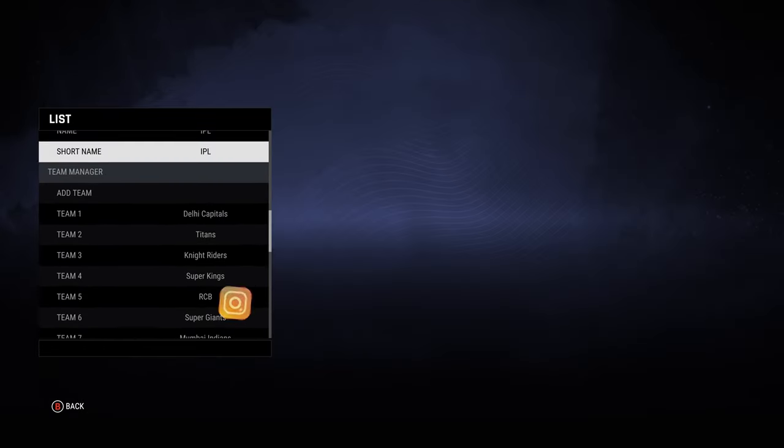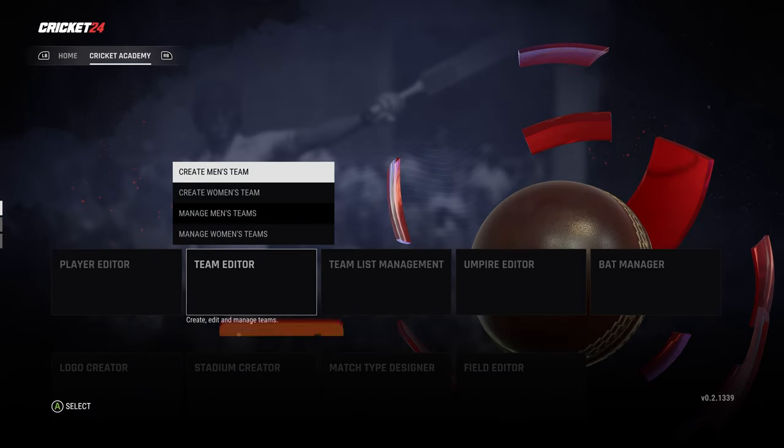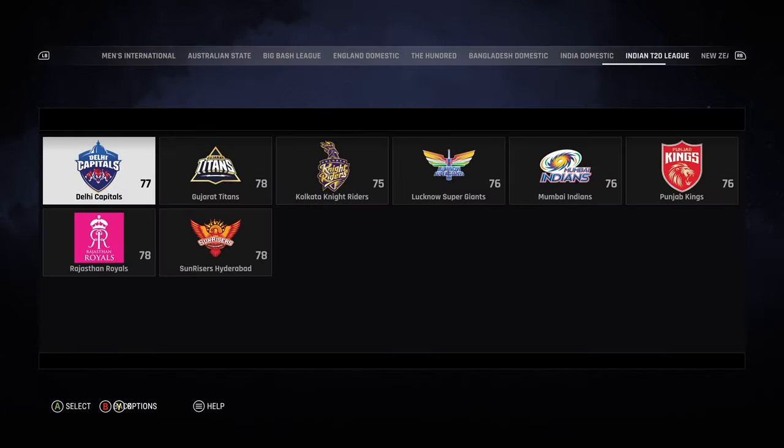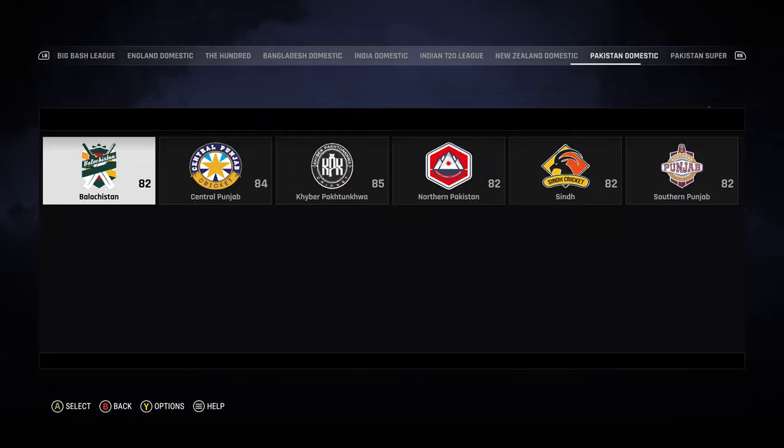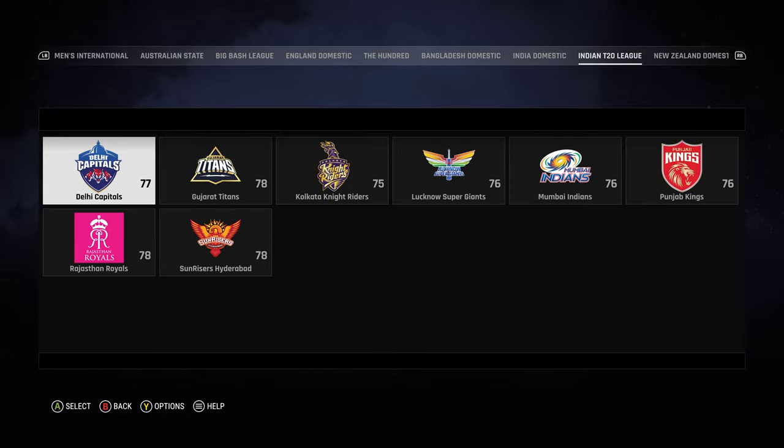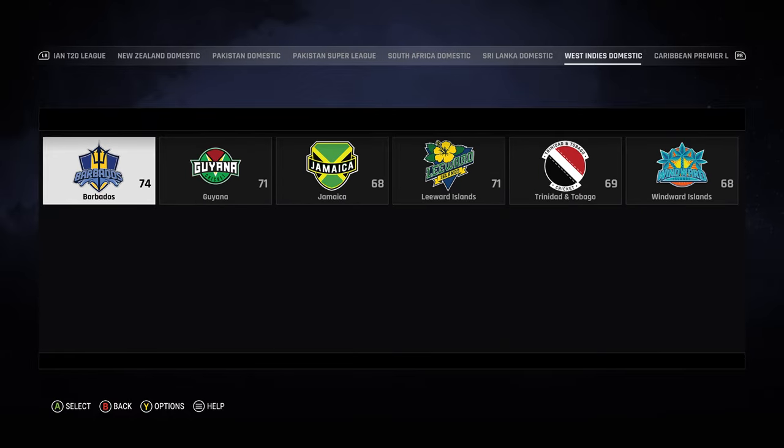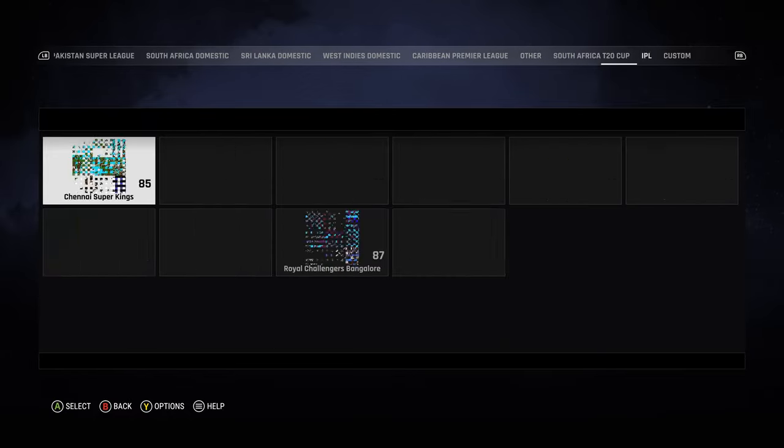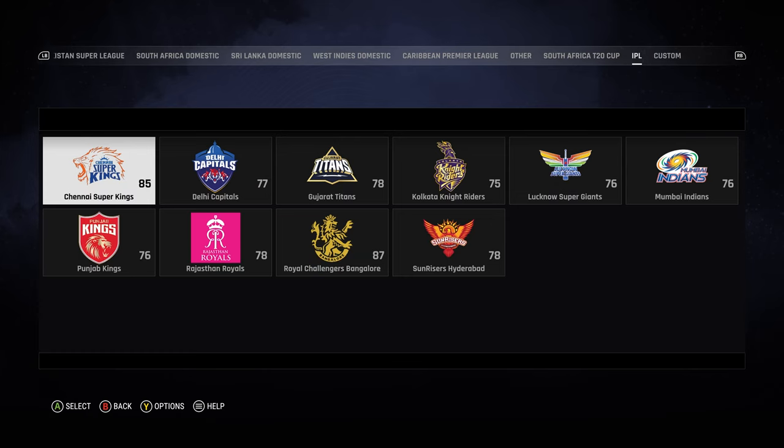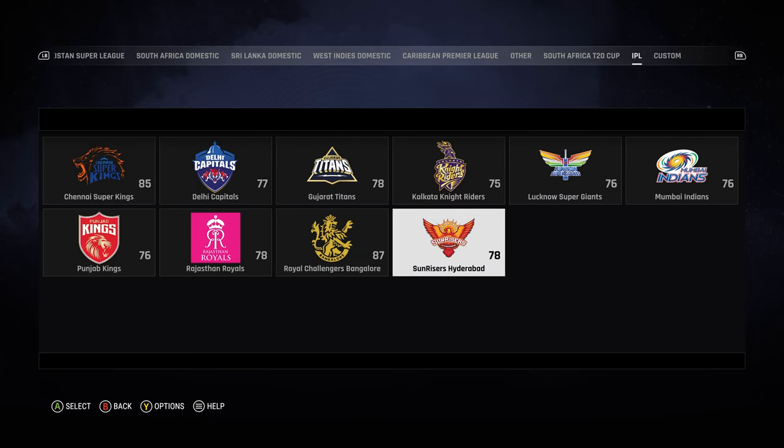If you go over to the team editor and actually look in there, if you go all the way to the end, there's the one that comes with the game, only eight teams. Then you go all the way to the end and there you go, you've got all 10 teams.